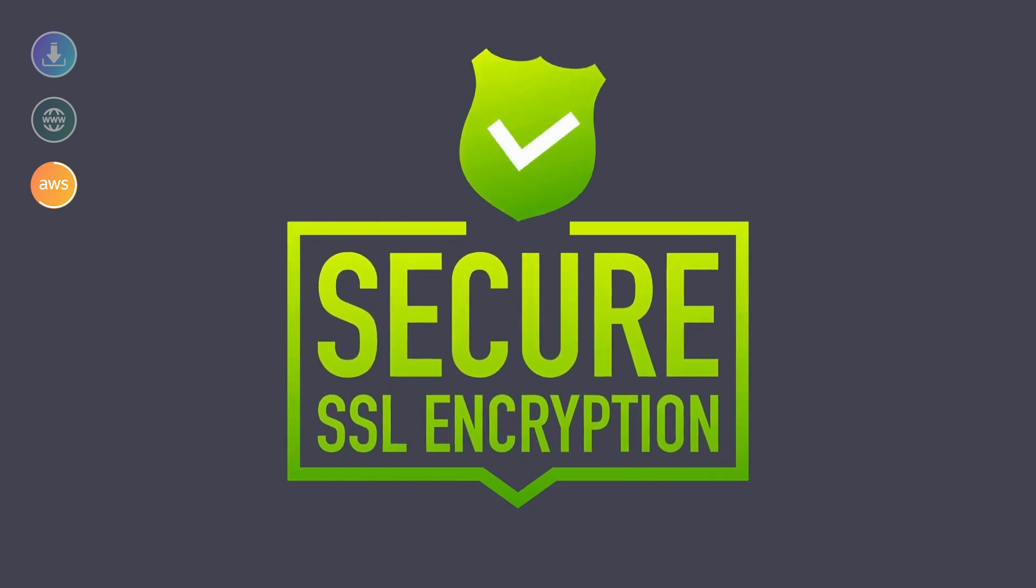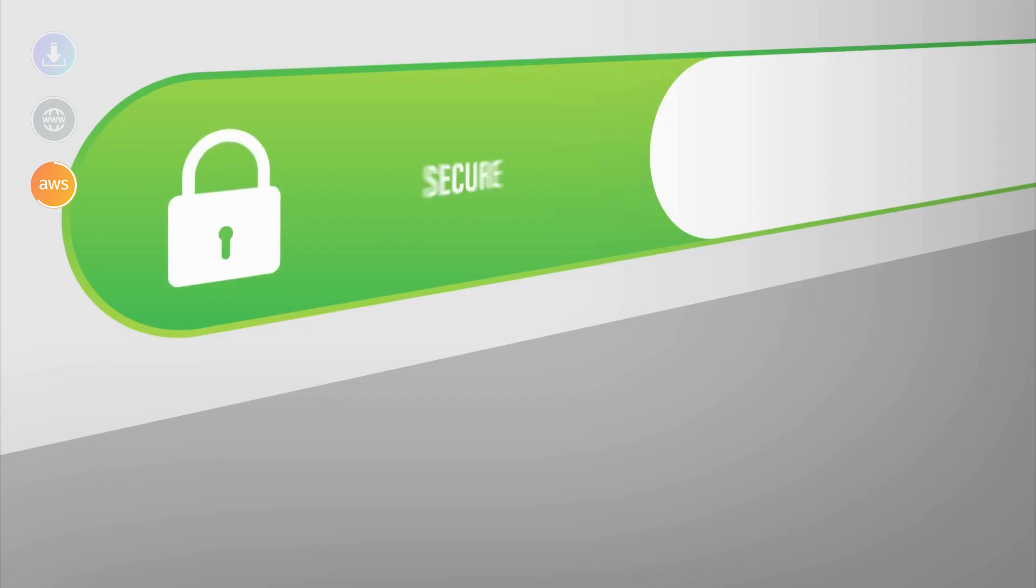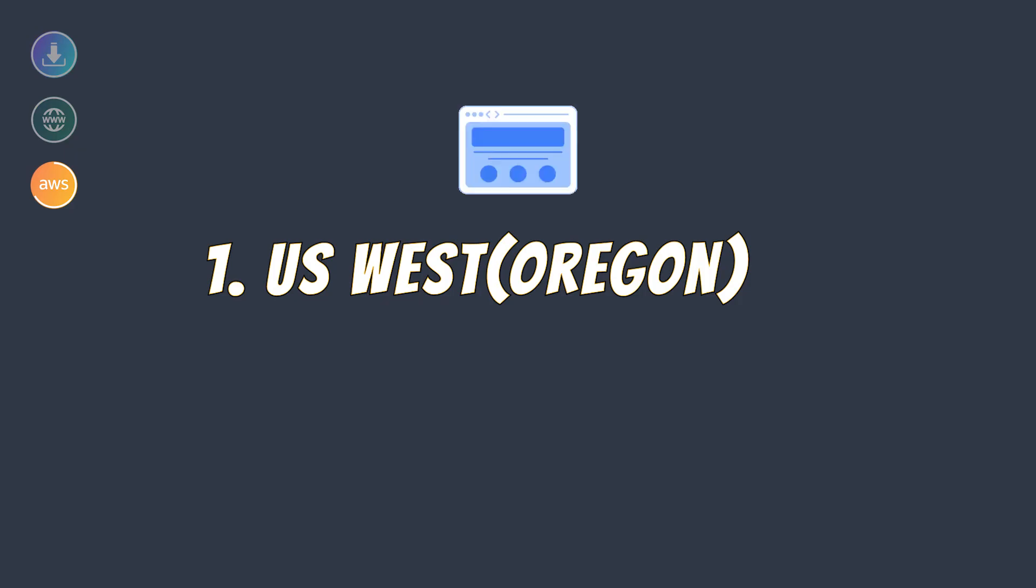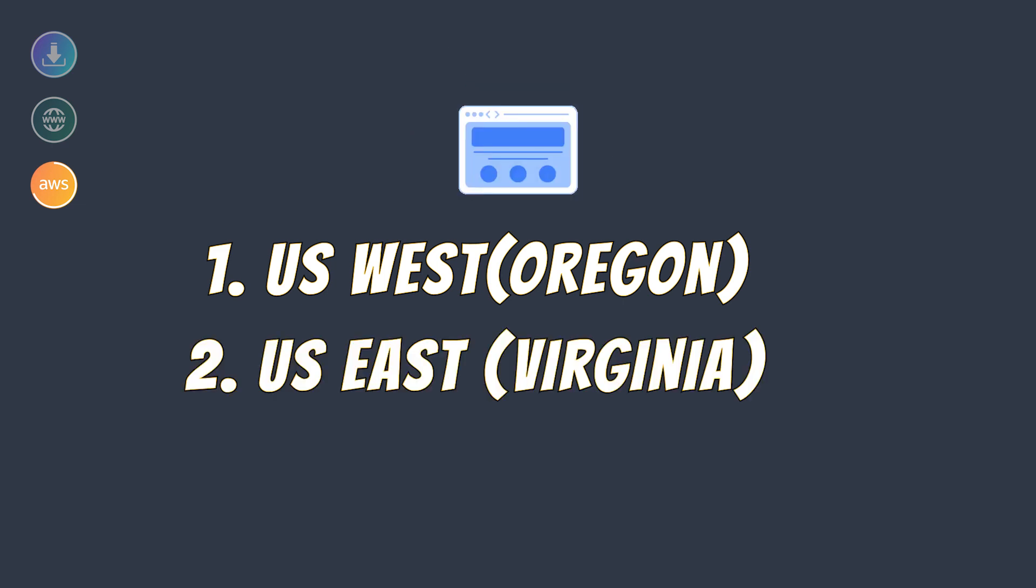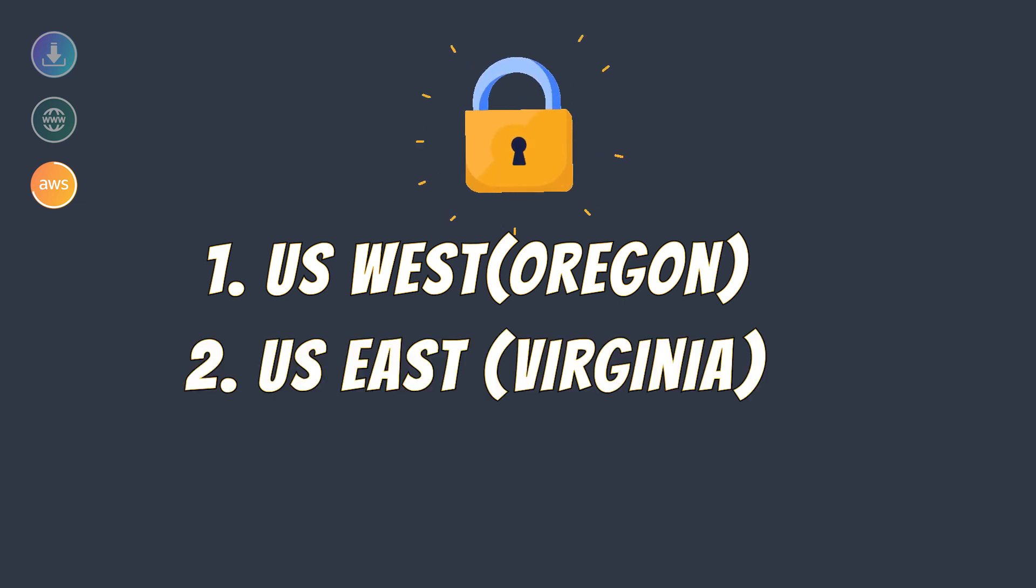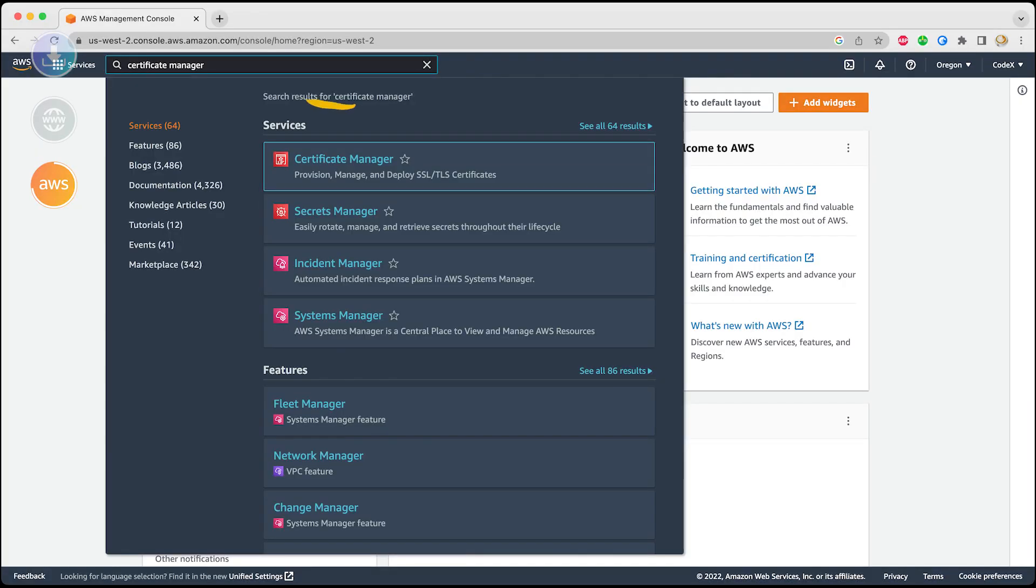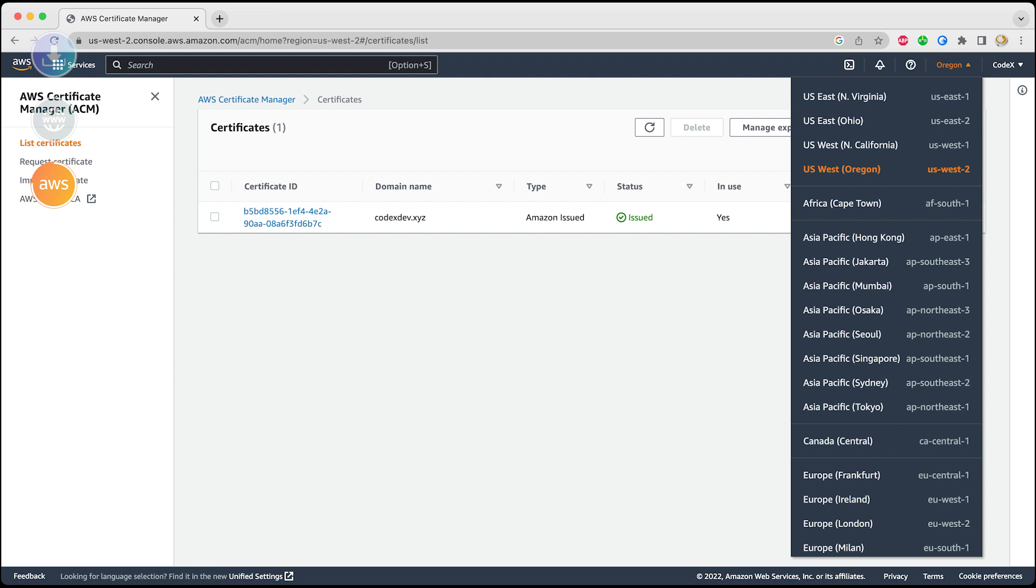Now we're into some serious work. We're going to create SSL certificates for our domain. It's very easy. We need two of them: first one from US West Oregon, and the second certificate from US East Virginia.